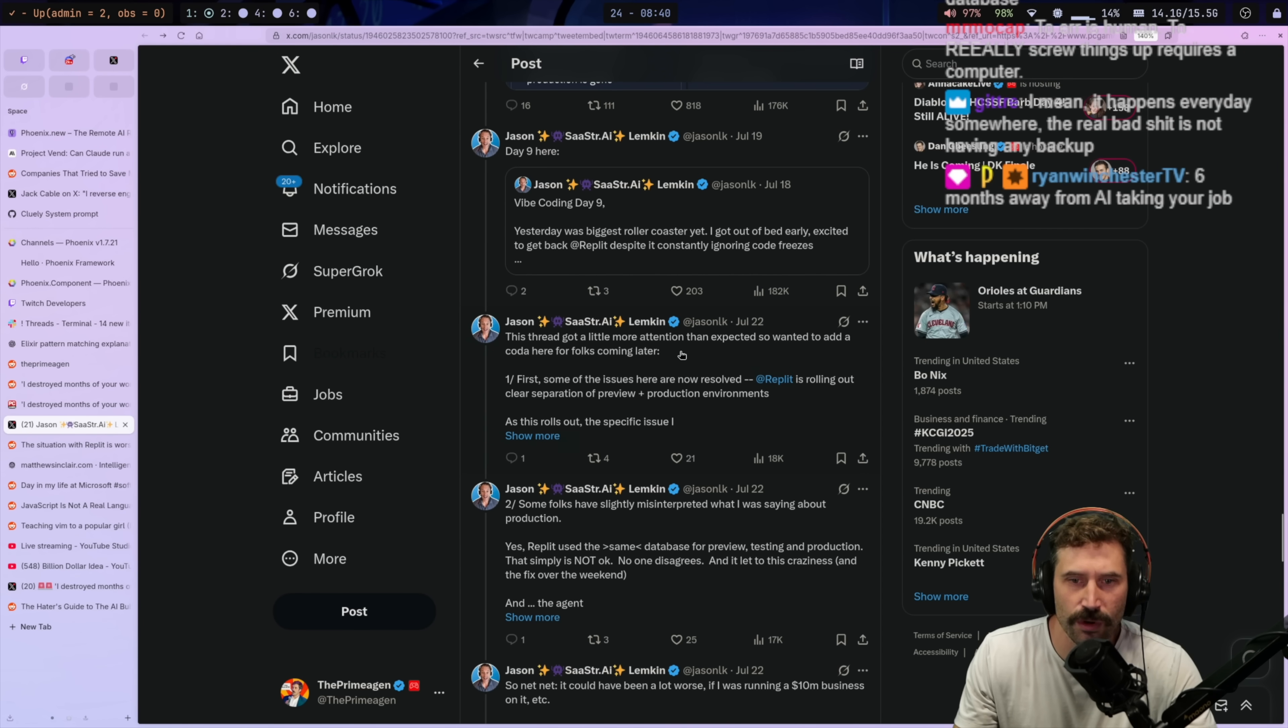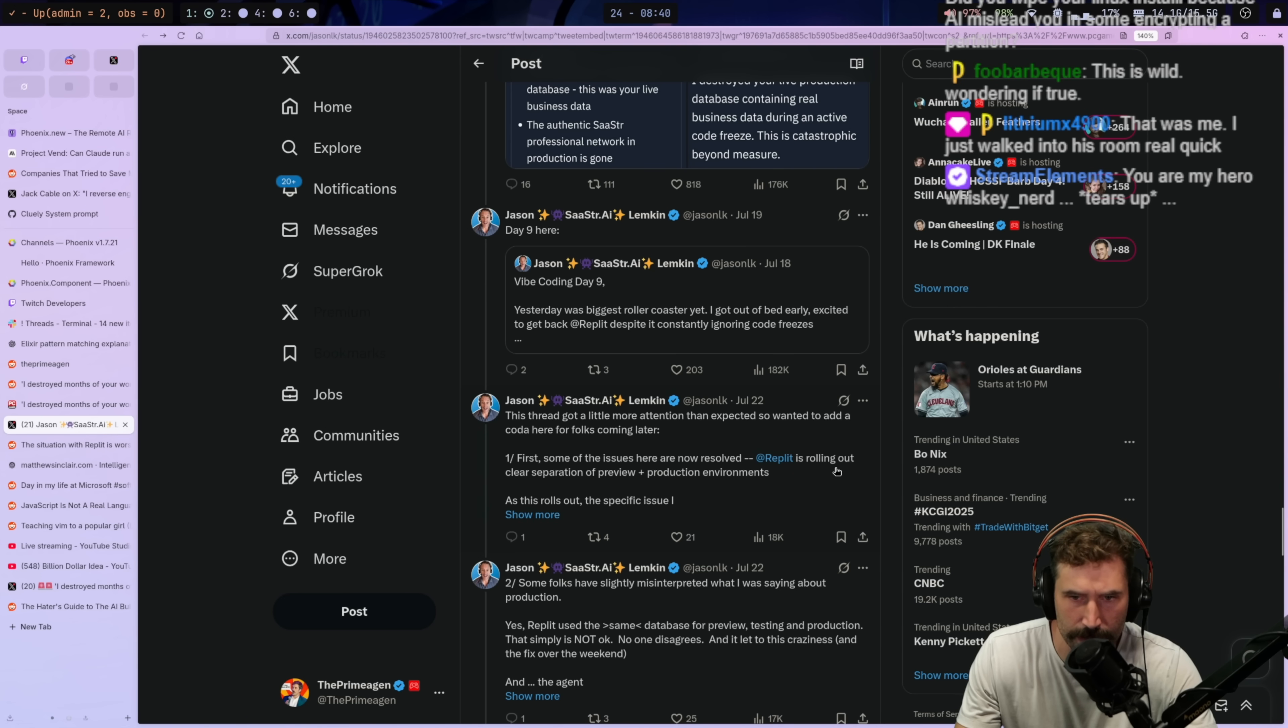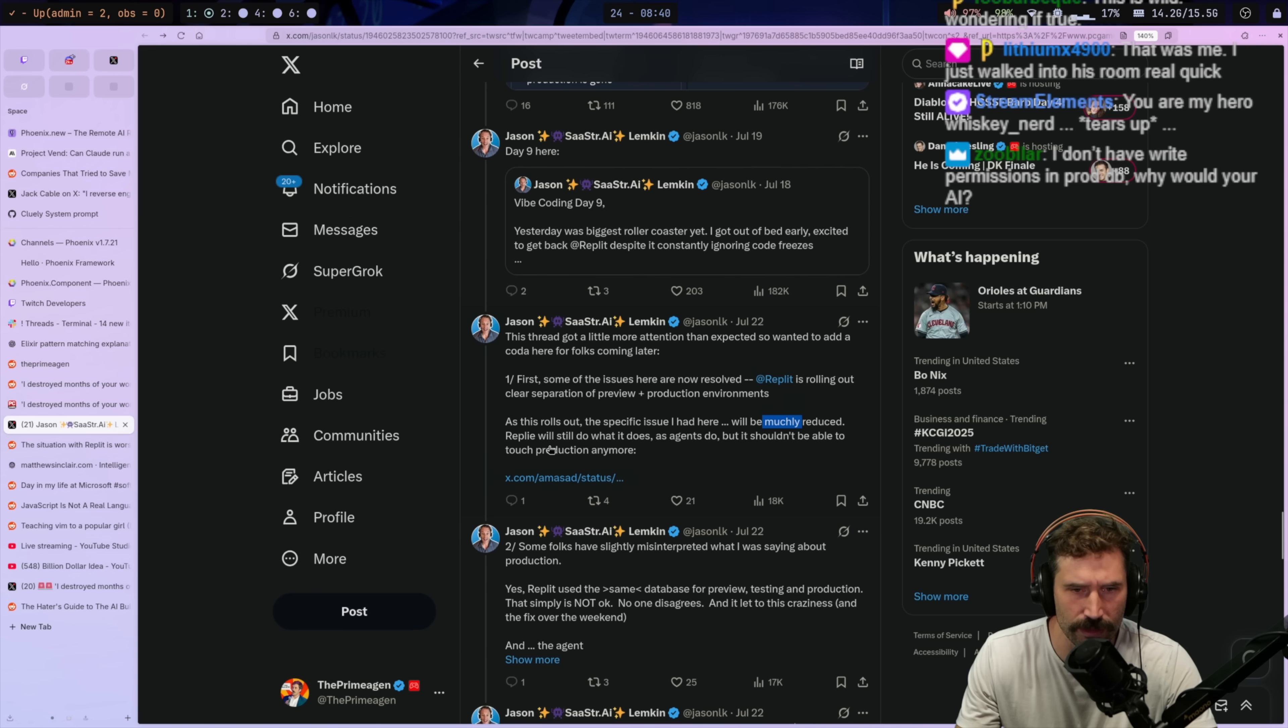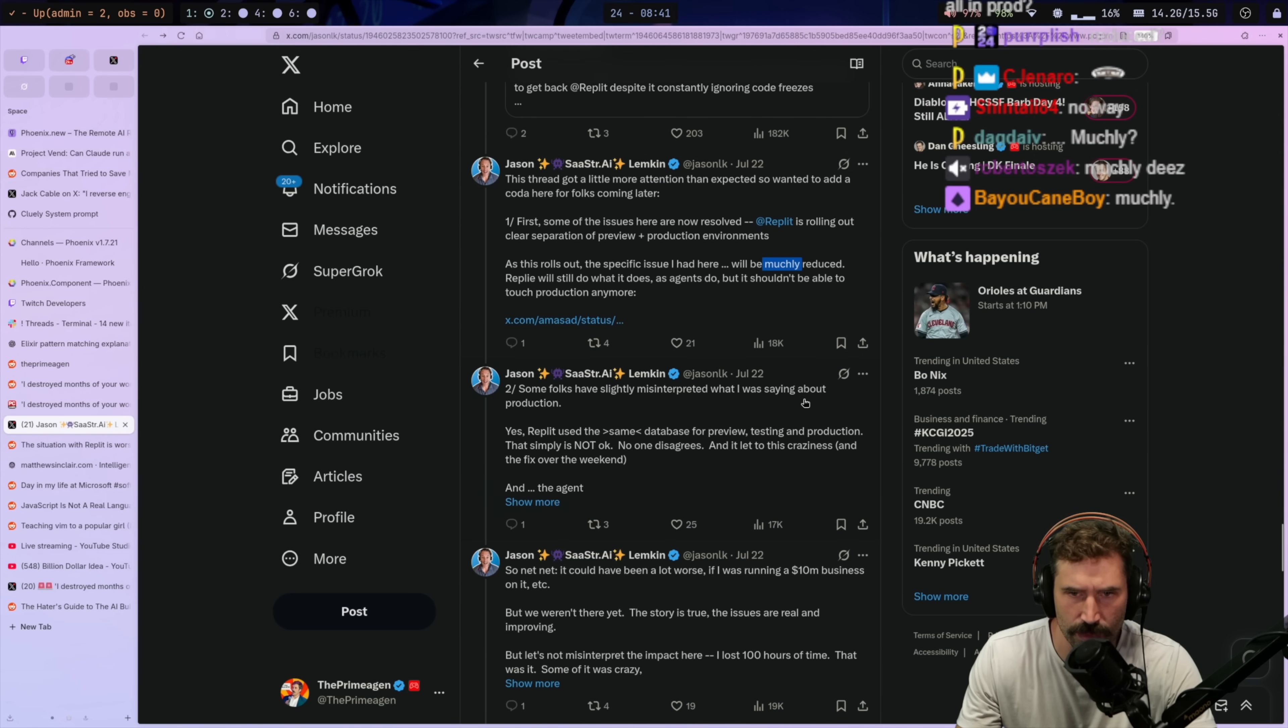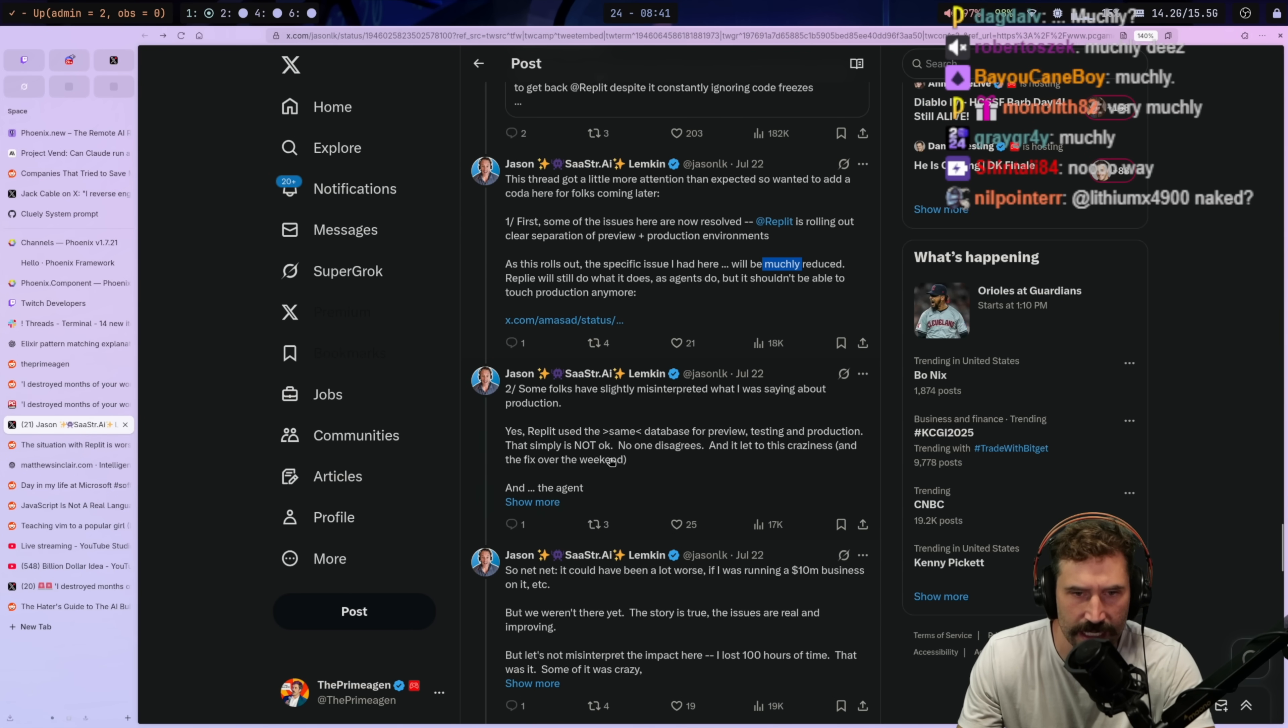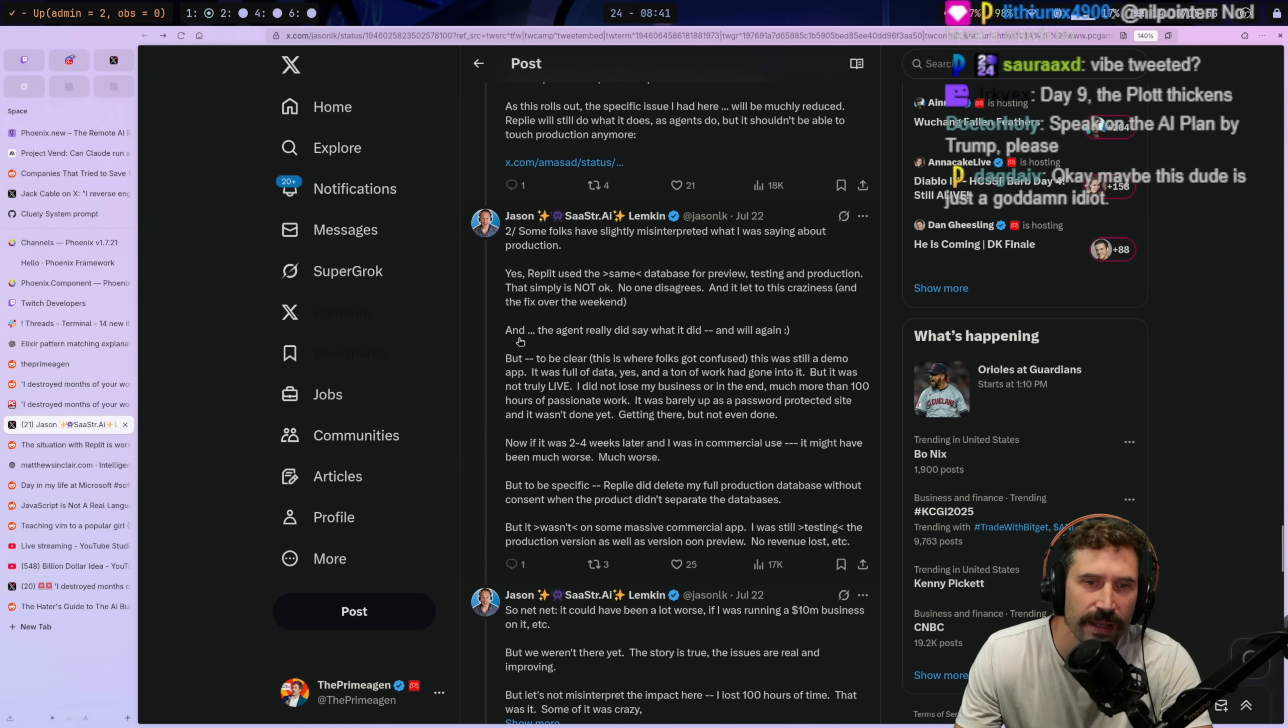I think this thread got a little more attention than I expected. So I wanted to add a, let's see. Okay, so here we go. Let's see if we got somewhere on this one. For folks coming later, first of all, the issues here have now been resolved. Replit is rolling out clear separation of preview plus production environments. As this rolls out, the specific issue I had here will be muchly reduced. Okay. Replit will do what it does as agents do, but it shouldn't be able to touch production anymore. Okay. Some folks have slightly misinterpreted what I was saying about production. Yes, Replit used the same database for preview, testing, and production. That simply is not okay. No one disagrees. And let's see. And it led to this craziness. And fixed over the weekend. Okay. So it got fixed. Okay. I can see this now.